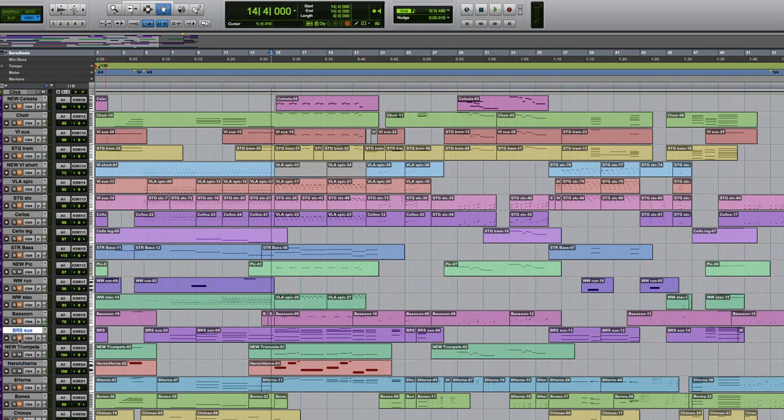And then here, once again, Project Sam, this is Symphobia, the brass parts. And I use this for a bed underneath some of the solo instruments here.